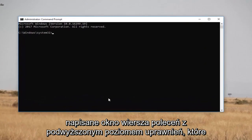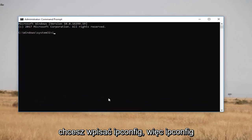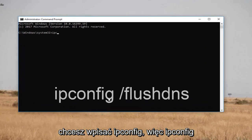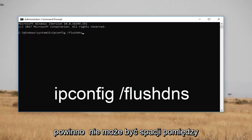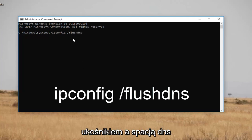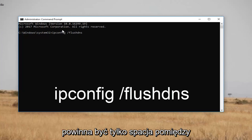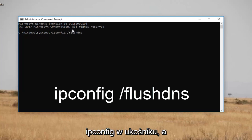Now in the elevated command line window, you want to type in ipconfig space forward-slash flushdns — so "ipconfig /flushdns". There should not be any space between the forward slash and "flushdns". There should only be a space between "ipconfig" and the forward slash.